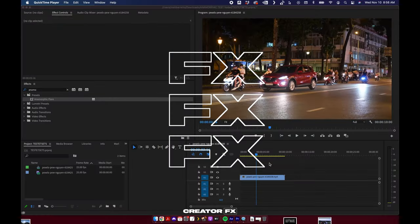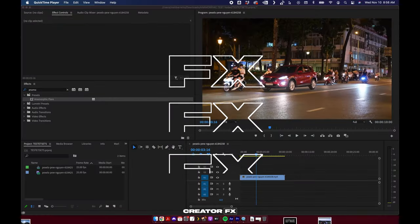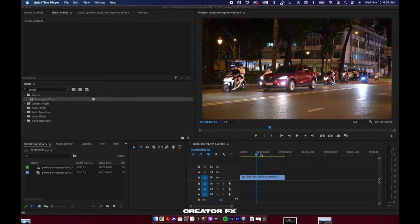What's up guys, let's show you how to use anamorphic flare for Adobe Premiere and Adobe After Effects. Very simple way to procedurally add the very popular anamorphic flare digitally.